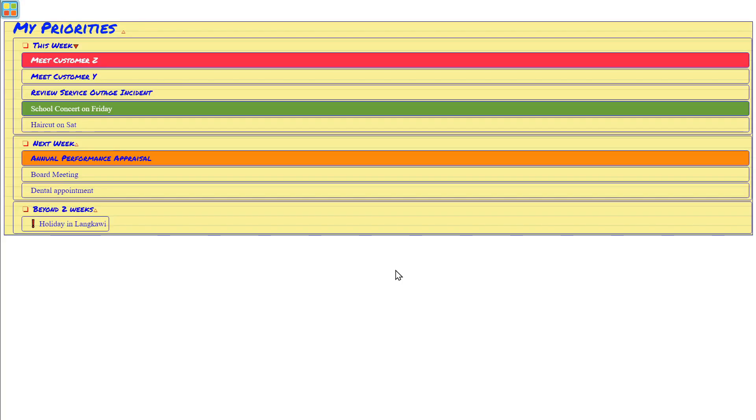Hi everyone! Today we're going to learn how to use this yellow pad template. This is great for when you want to simplify your weekly tasks.